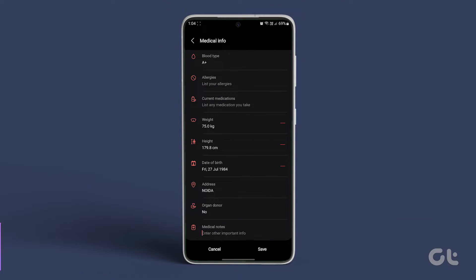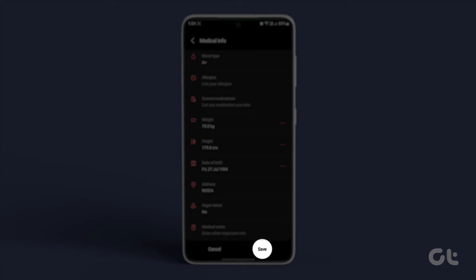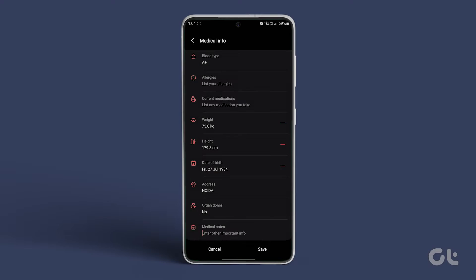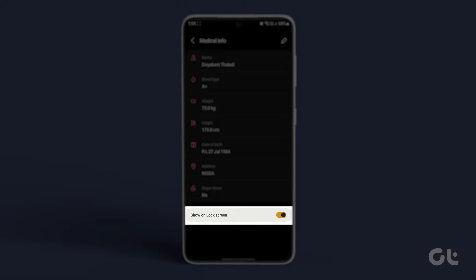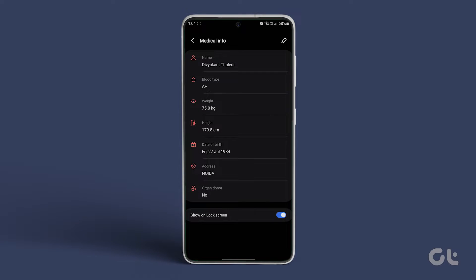After entering the details, tap on Save. Subsequently, you will be prompted to choose whether to display or hide your medical information on the lock screen. We recommend enabling it.